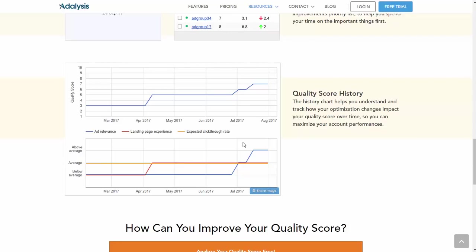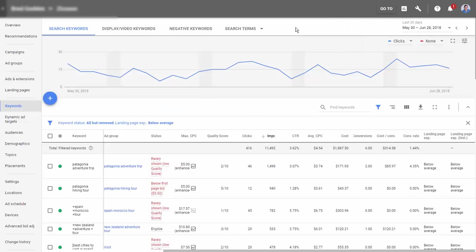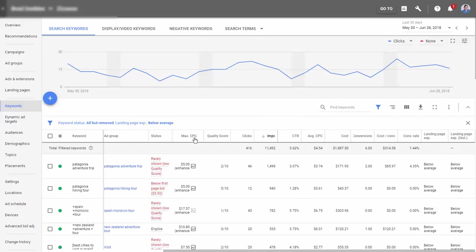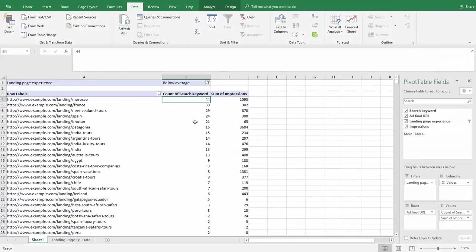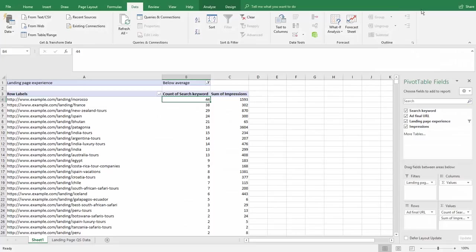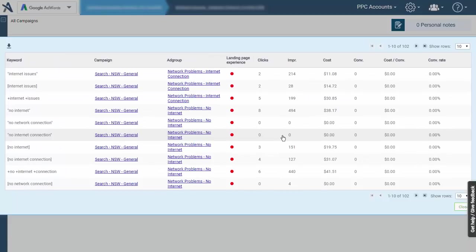With landing page experience, step one: you can see the experience by keywords and filter to see how they're doing, but the reports and pivot tables will give you a better idea of what pages truly need help. Then we want to look at the pages along with what keywords are sending traffic to see if we have certain keywords that really should be going to different pages.